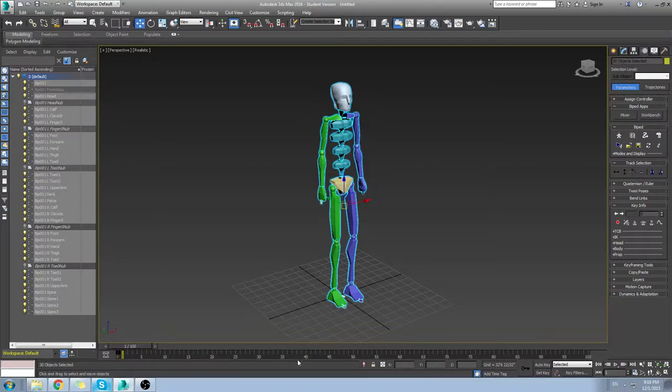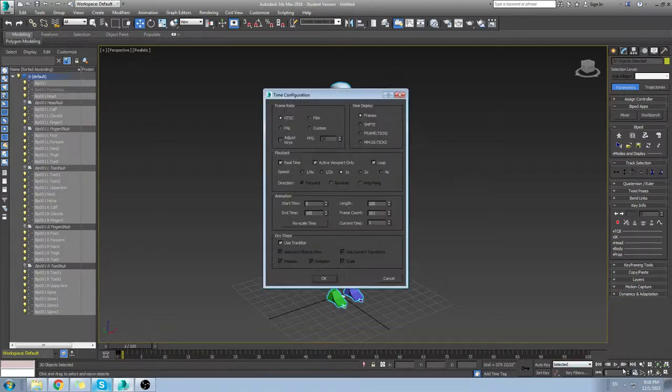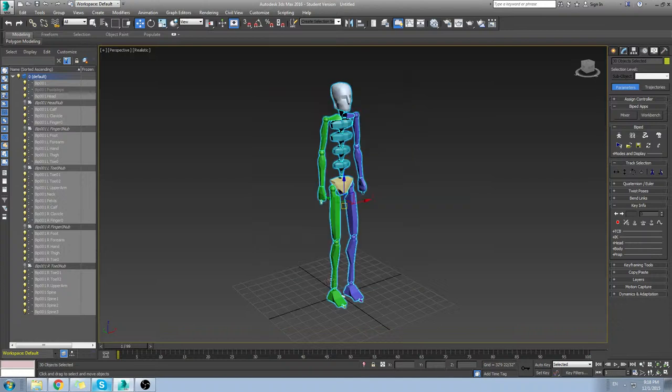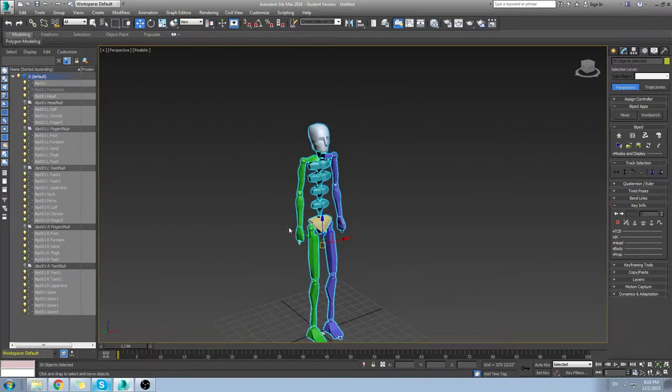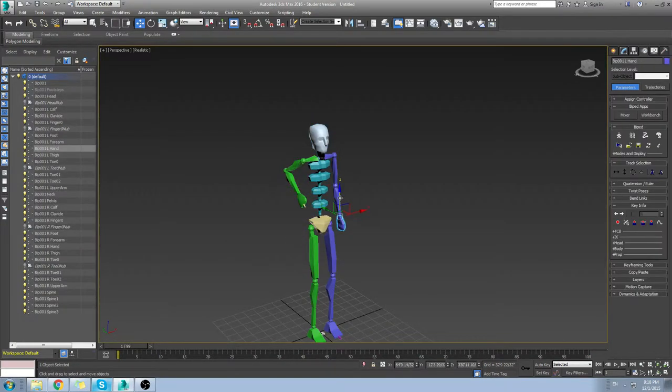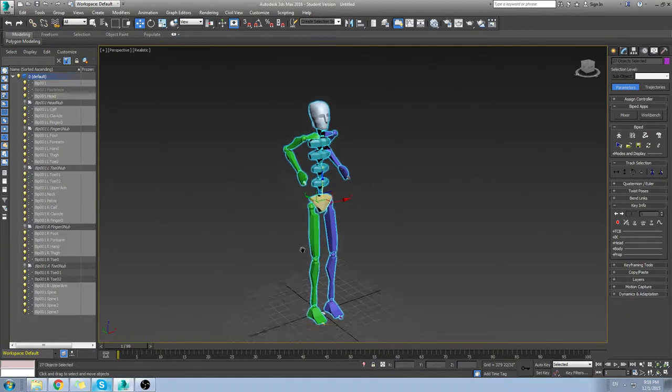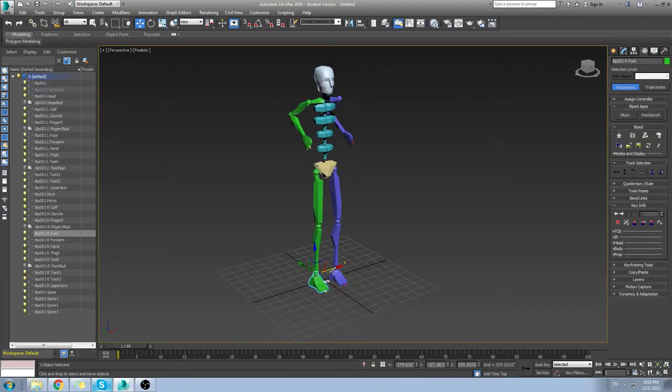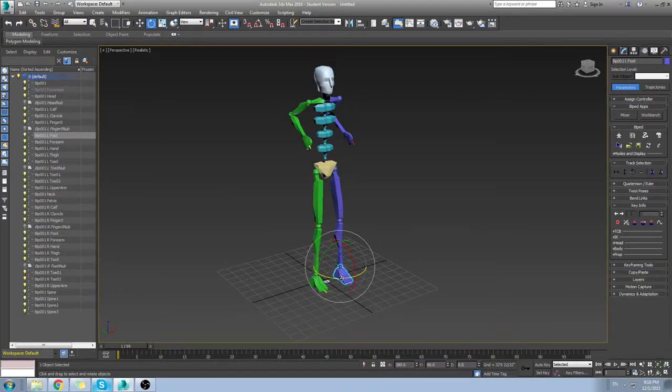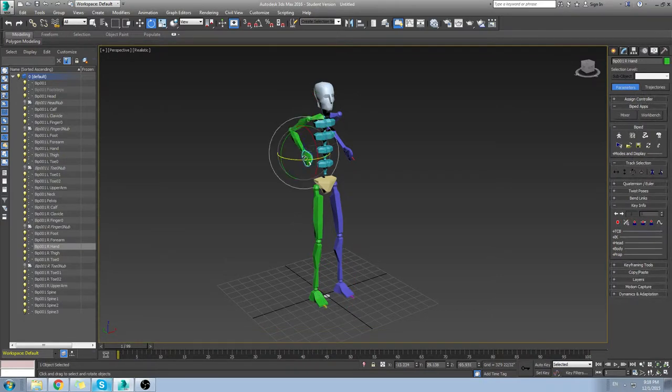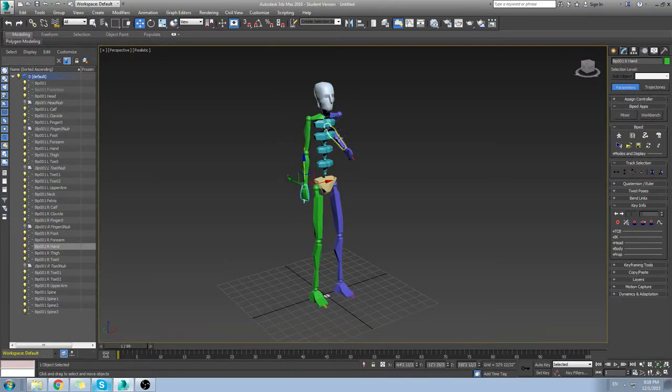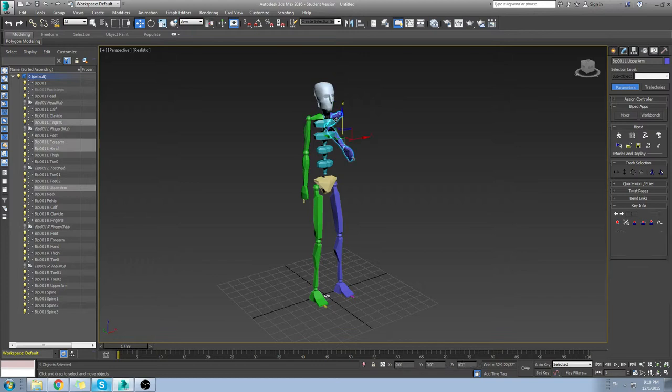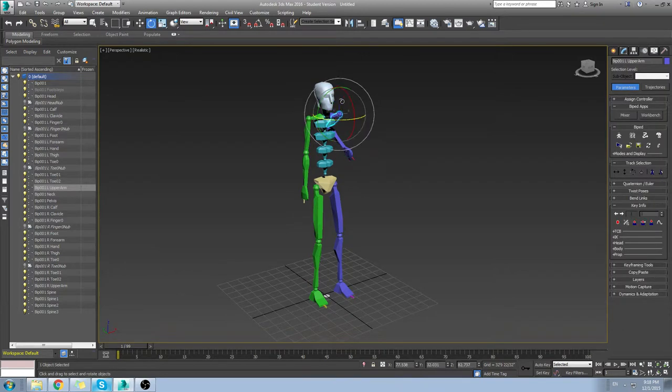Go to frame one and do your normal pose, whatever pose it may be. Normally what I'll do is just give it a normal pose like this.